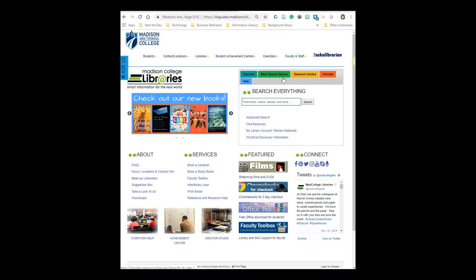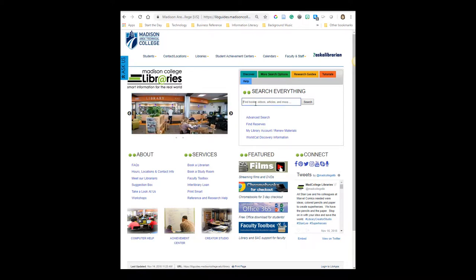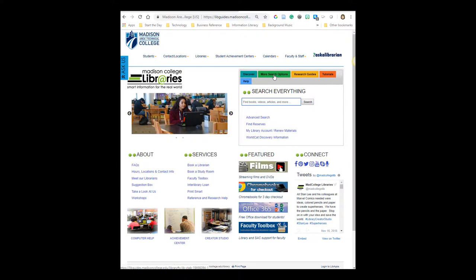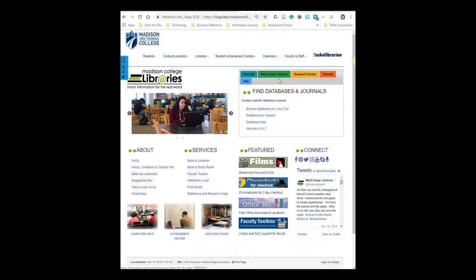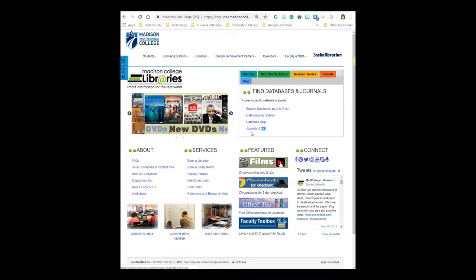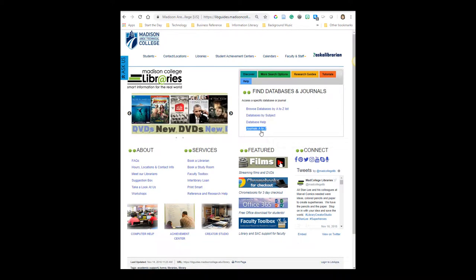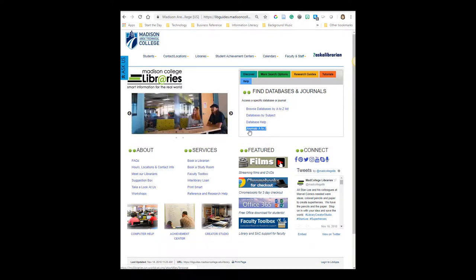Now because this is a really specific journal title that I want to search, I'm not going to use the Search Everything box. Instead, I'm going to click on the tab for more search options. And then again, this is a little bit tricky, but because it's a particular journal title I want to find, I'm going to click on this last link that says Journals A to Z.